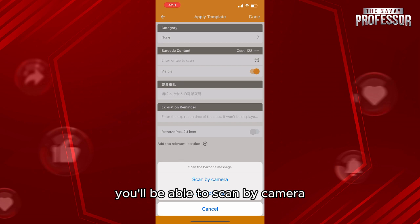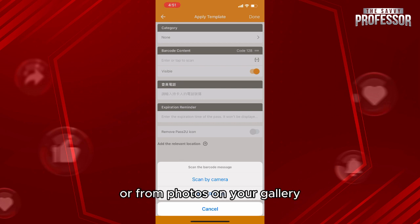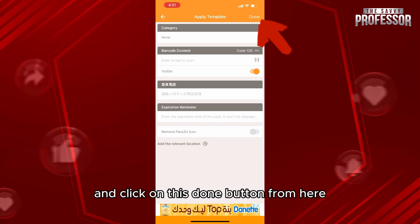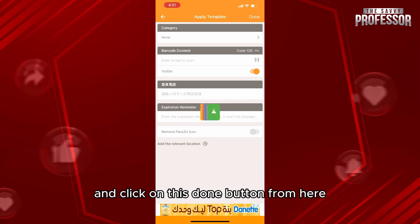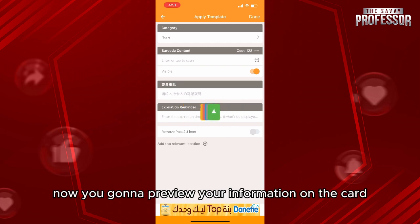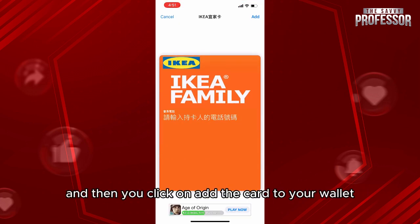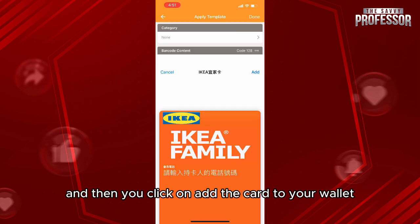Add your information and click the Done button. You'll then be able to preview your information on the card, and after that click 'Add the card to your wallet.'